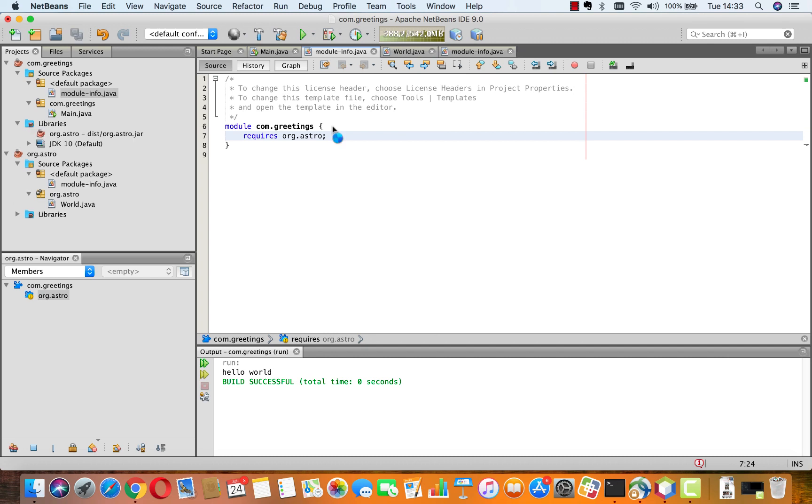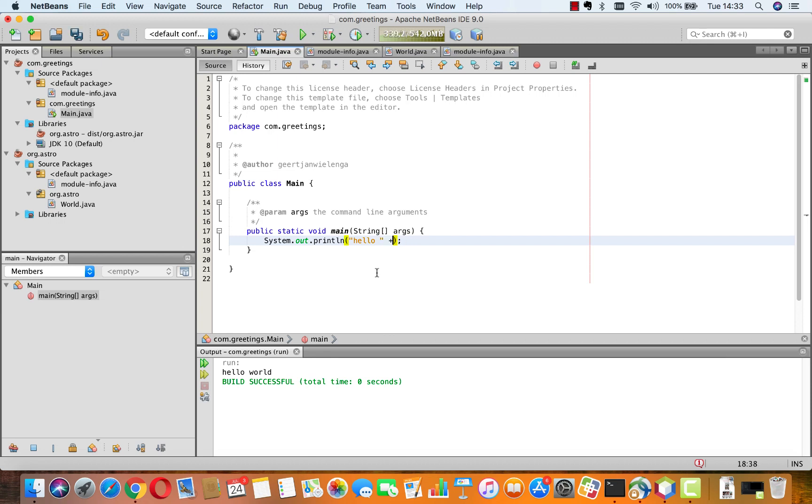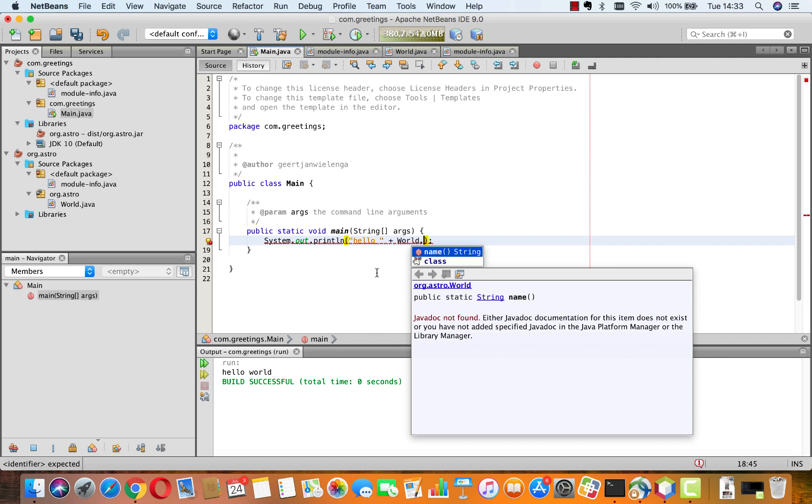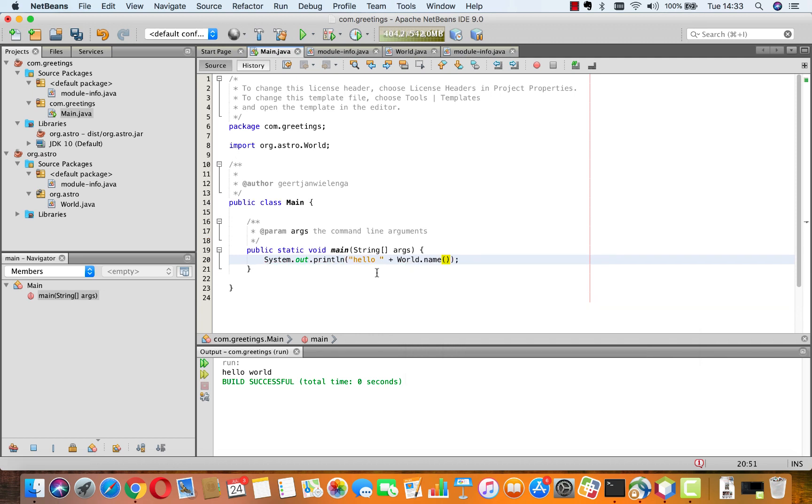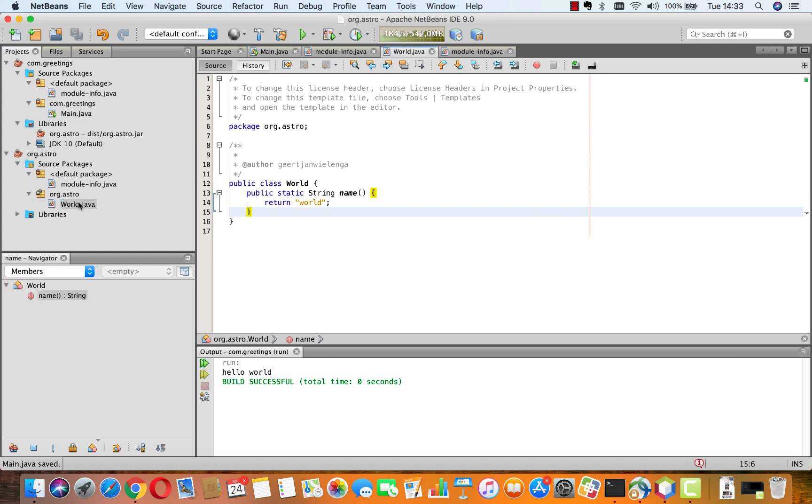And having done that, we can, in our main here, change this to refer to that in our system out println. So, we're going to say hello plus world.name. And we get the import statement. Look at the import statement there. So, now, we see here that that is world.